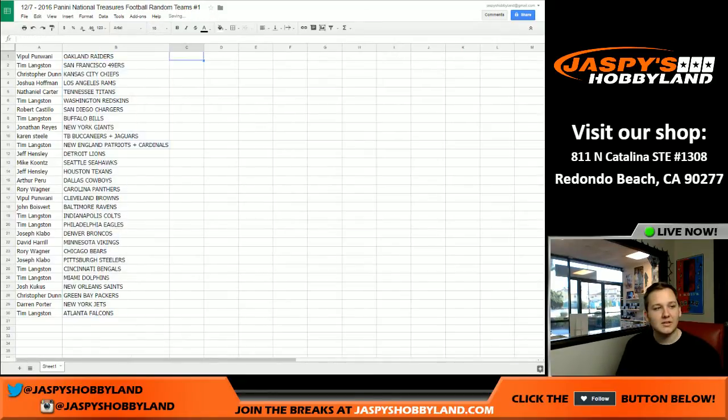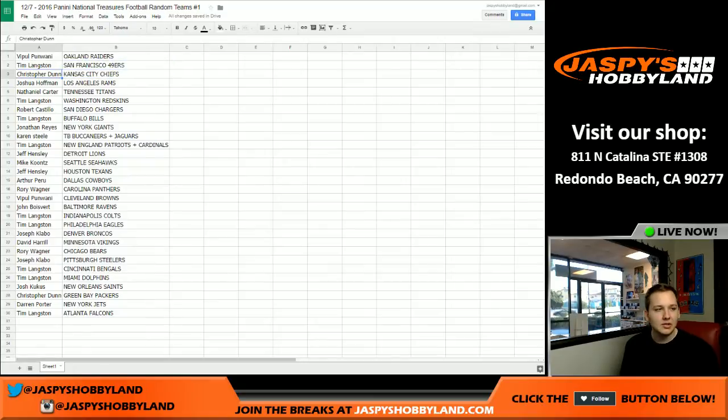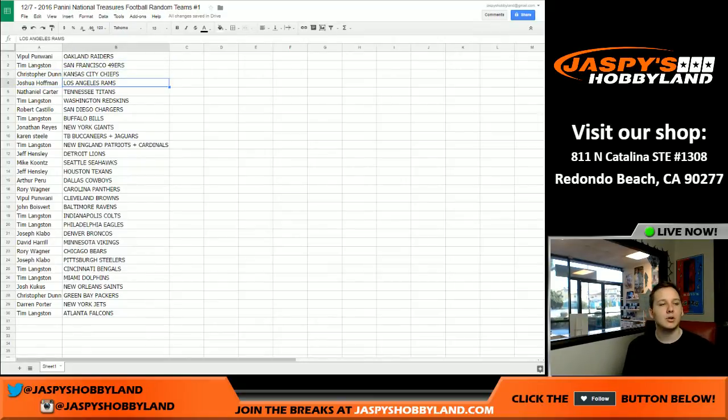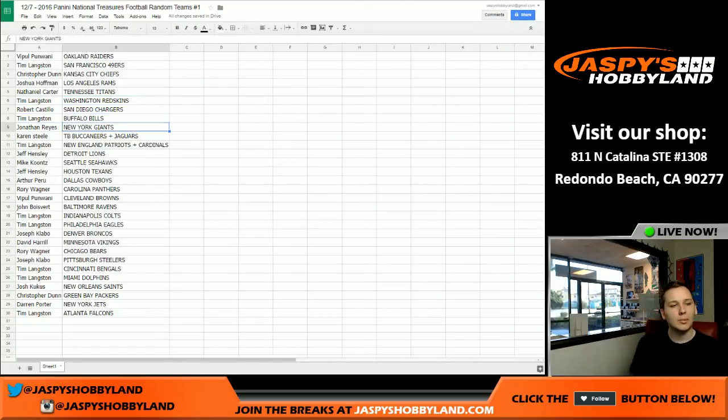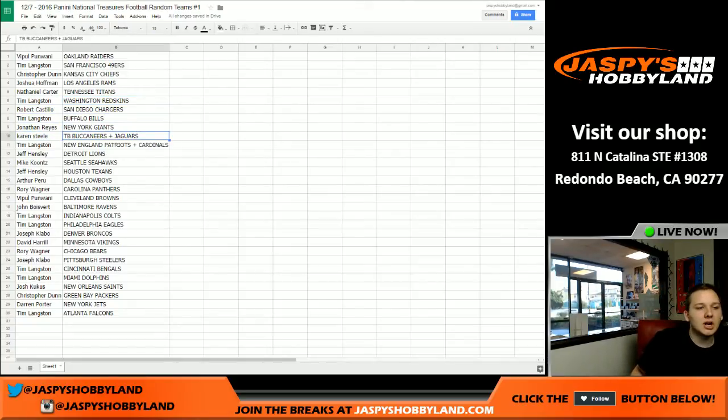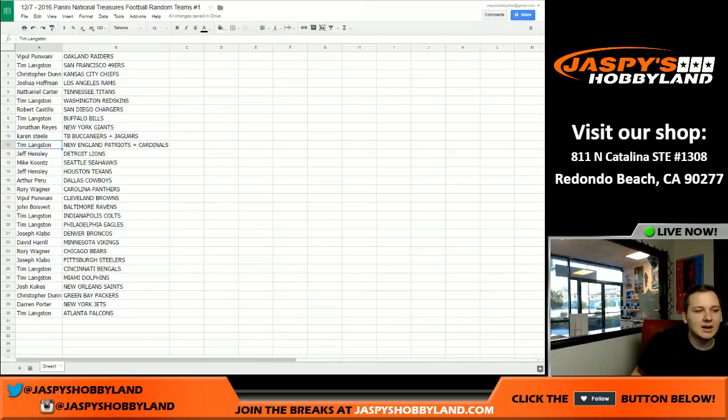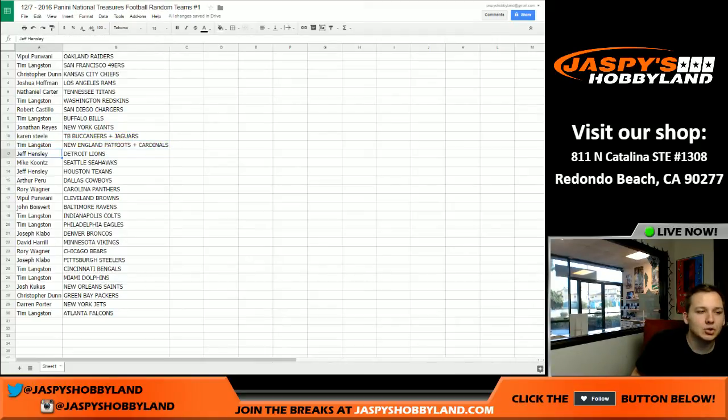So here we go. Here are your teams. Vipple, you got the Raiders. Tim, you got the Niners. Chris, you got the Chiefs. Josh, you got the Rams. Nathaniel, Titans. Tim, Redskins. Robert, Chargers. Tim, Bills. Jonathan, Giants. Karen, Bucks and Jaguars. Tim, Patriots and Cardinals.